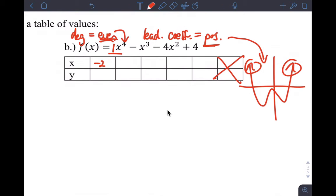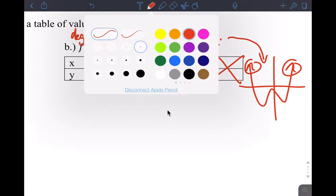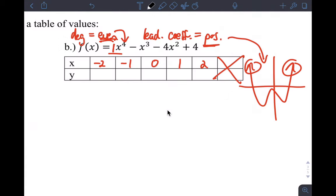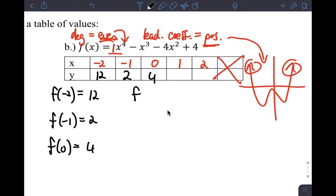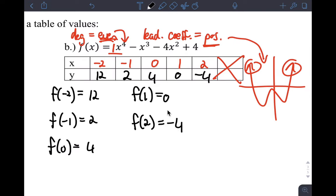Using x values -2, -1, 0, 1, 2: f(-2) = 12, f(-1) = 2, f(0) = 4, f(1) = 0, and f(2) = -4. You can verify these by doing the work. Let's plot the graph and then use the calculator to verify.